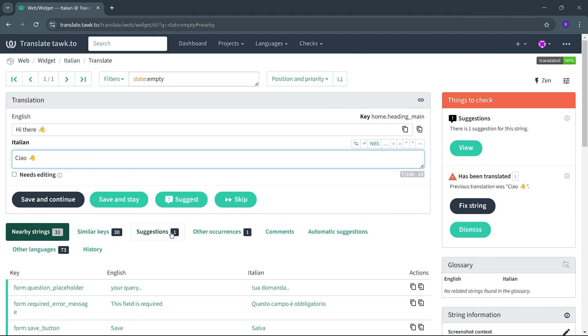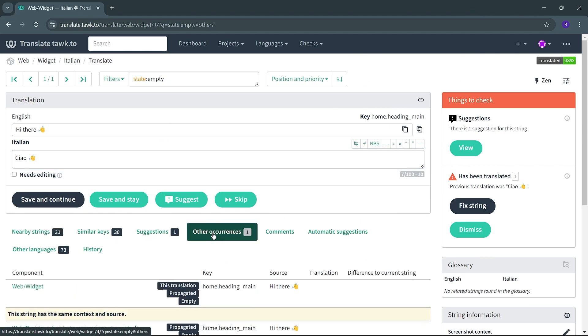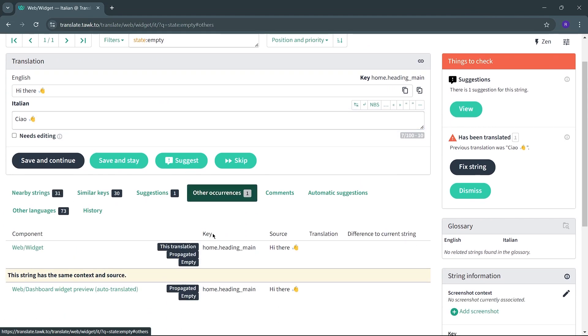A handy tool can be seen if you scroll down the page and select Other Occurrences. This will show if the particular string is used in other parts of the TalkTo app, which can help to provide you better context.